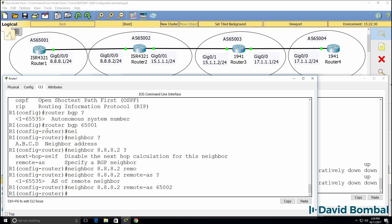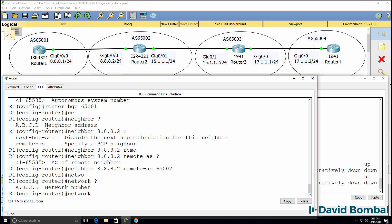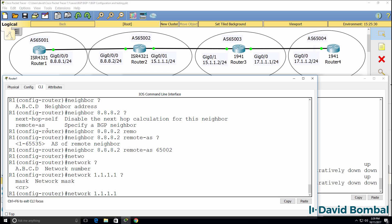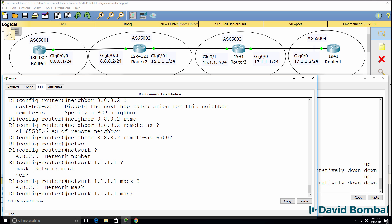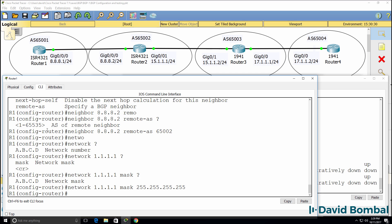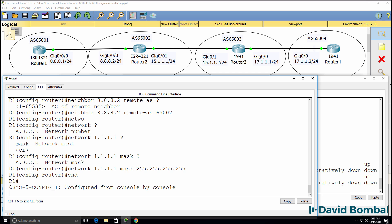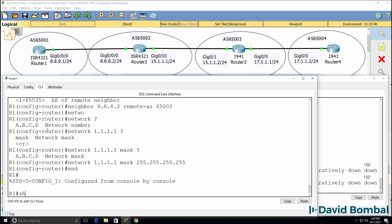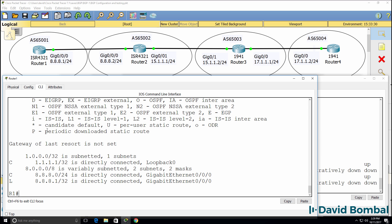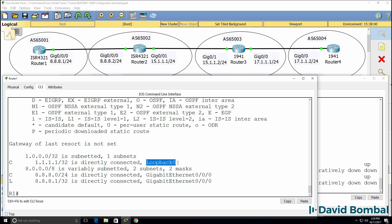We can then advertise networks. So network and specify a network. Now this is really important: you need to specify a mask. This is not an inverse mask, this is a mask network based on the route in the routing table. So show IP route shows us that we have a /32 network directly connected. That's the IP address configured on loopback 0.